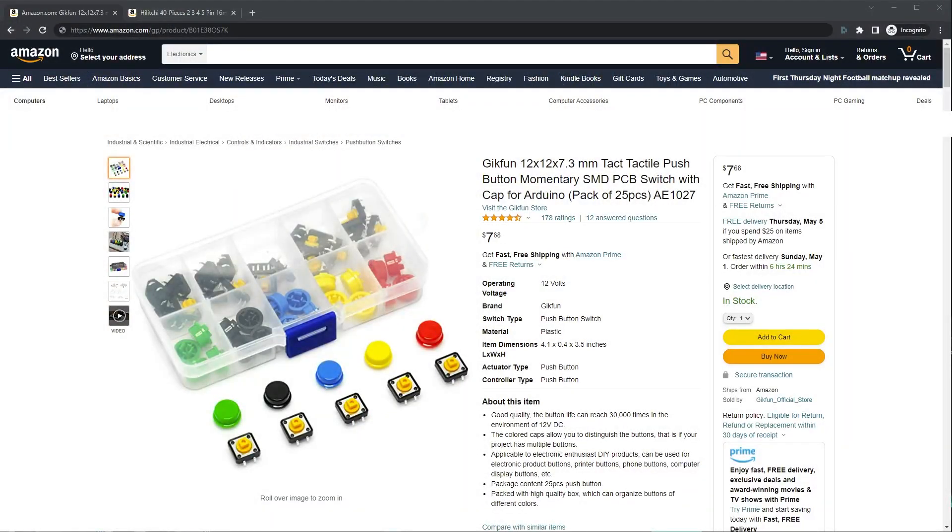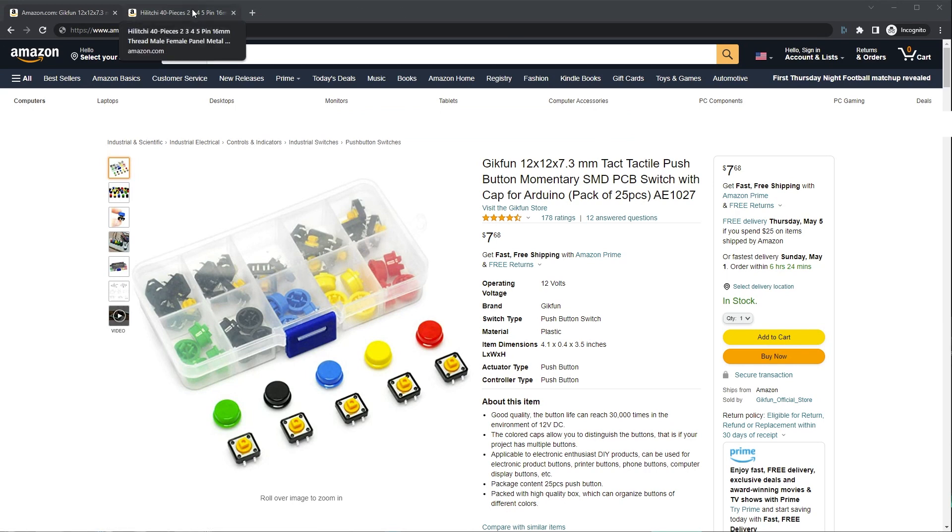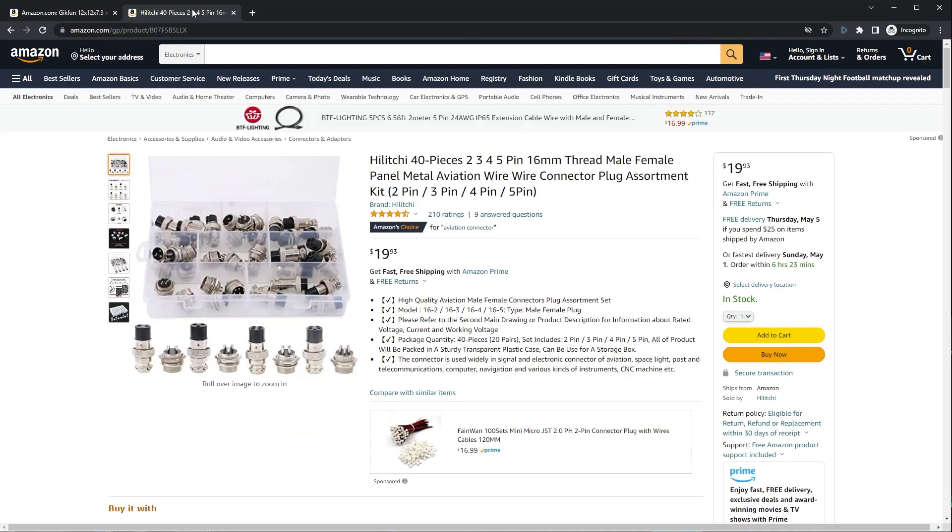The first thing I did was work out which switches I wanted and decide what sort of connector cable I was going to go for to plug it all together. I went with these switches from Amazon and some aviation connectors. I'll leave links in the description if you fancy picking them up for yourself.